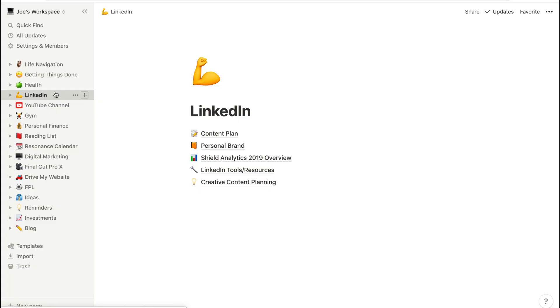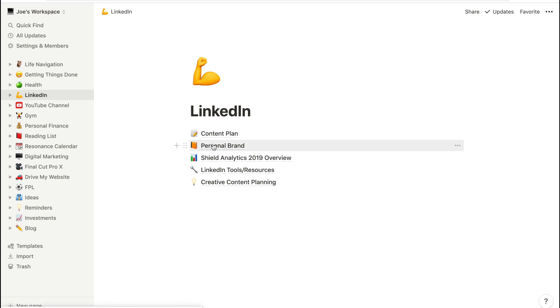A weekly review — which I can do a video about in the future — has really helped me create content. Typically every Sunday I spend about two to three hours and try to create content at least two weeks in advance. If we jump into my LinkedIn section of Notion, we've got different categories: my content plan, which is what we're working in today, different resources, my personal brand content, brand assets like my branded orange and fonts, and Shield Analytics.